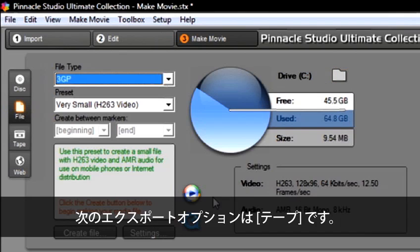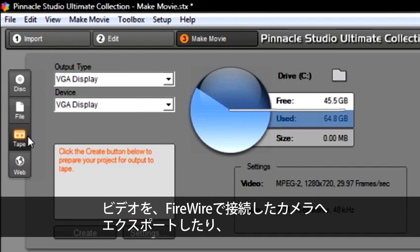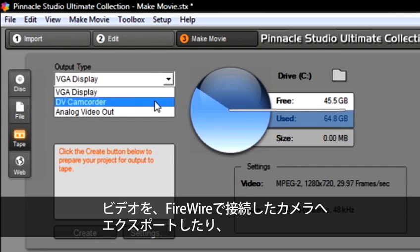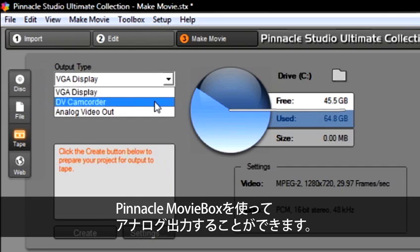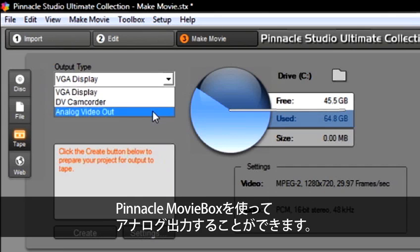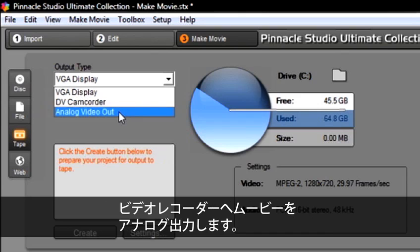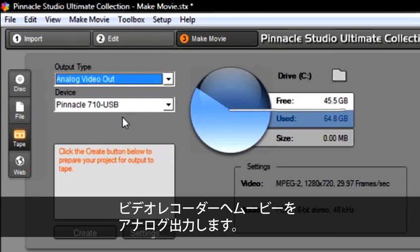Our next export option is Tape. We can select Export our video back to our camera through our FireWire cable or select Analog Video Out, which will use the Pinnacle Movie Box. The Movie Box will play our movie out analog using composite or S video cables to a television or a video recorder.